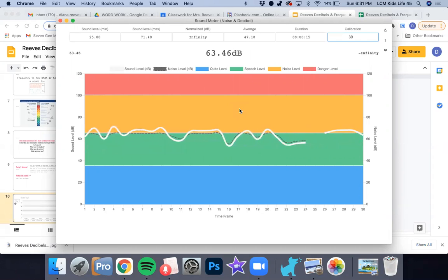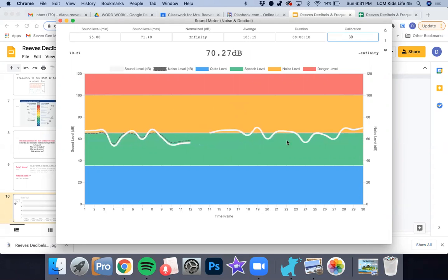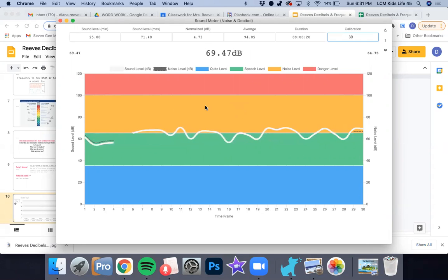This is measuring the decibels. So as I'm talking, it's measuring the decibels. And this is what we're going to use to measure the decibels for our sound today.